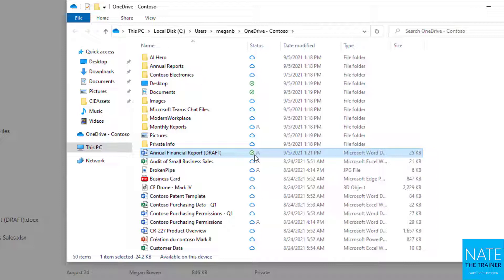It works in reverse too. If my colleagues are making changes to a shared file while I'm offline, I'll pull down all of those changes when I reconnect. Really great feature.